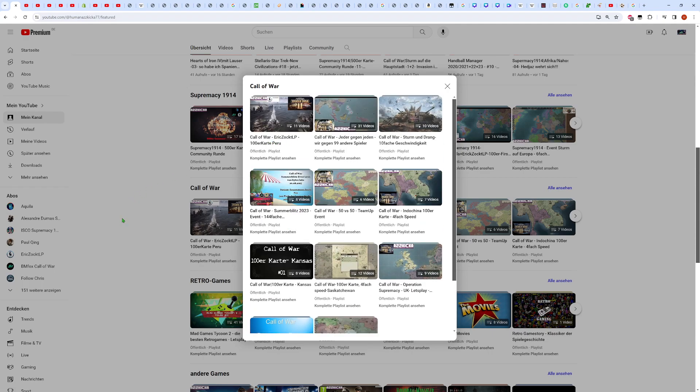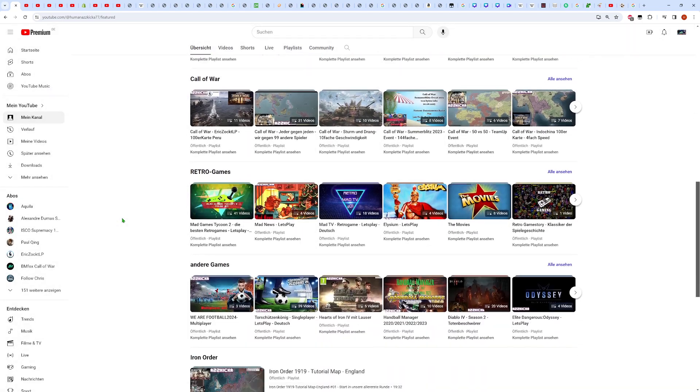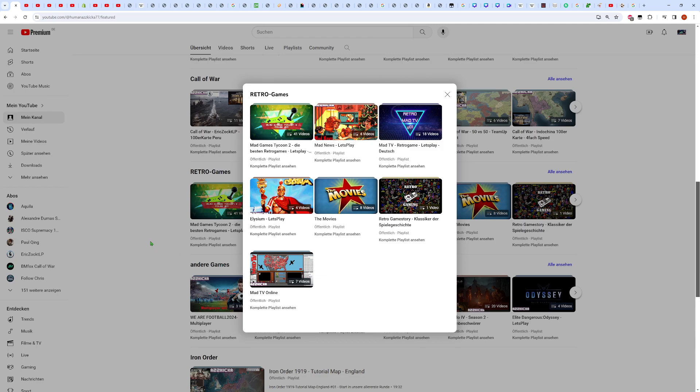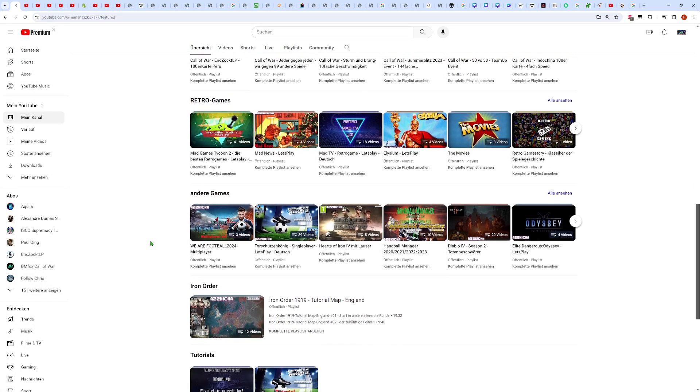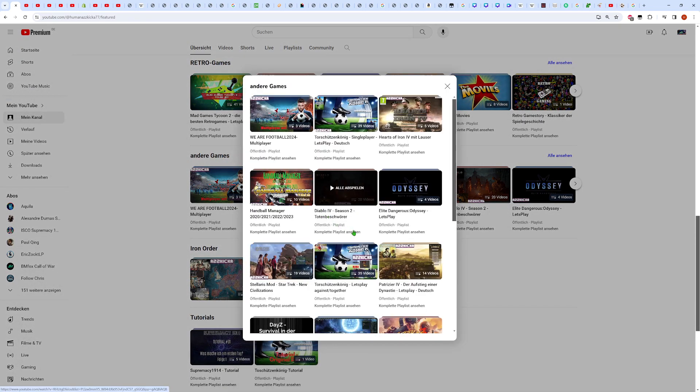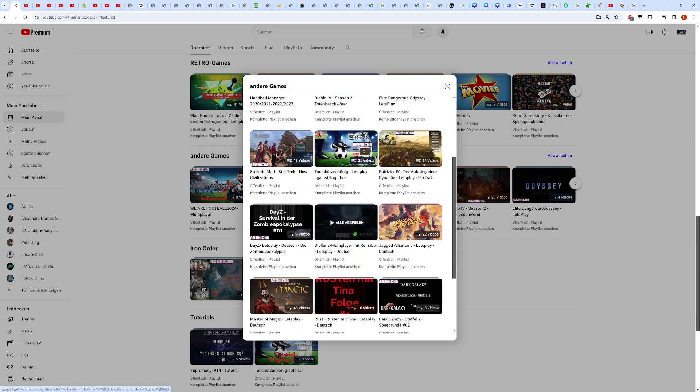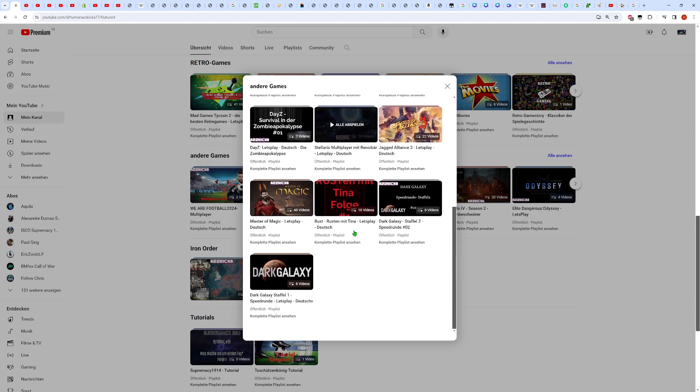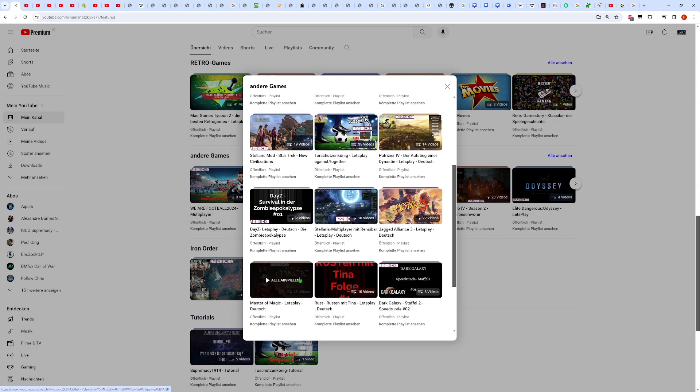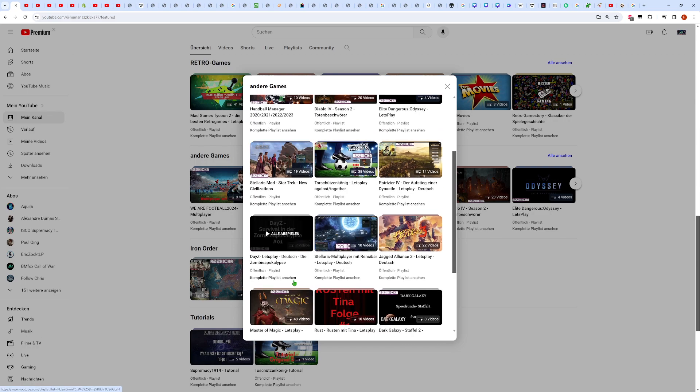Wir haben heute Kanalgeburtstag und das ist kein Scherz, obwohl es der erste April ist. Nein, das ist kein Witz. Wir sind tatsächlich da und das seit über einem Jahr inzwischen mit sehr, sehr vielen Videos auf meinem Kanal. Und ja, wir haben vor einem Jahr ungefähr begonnen.